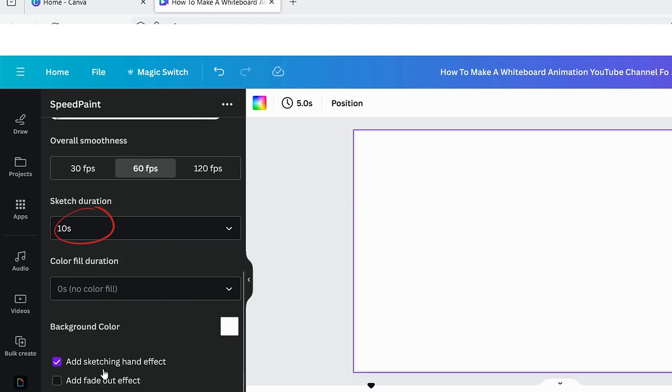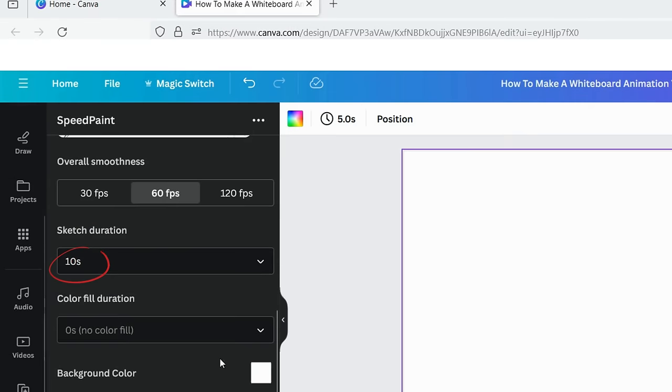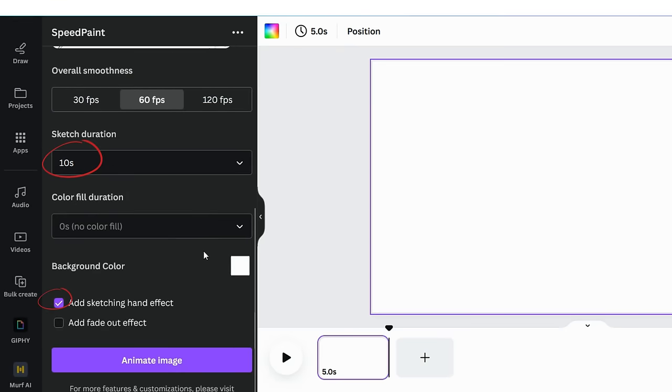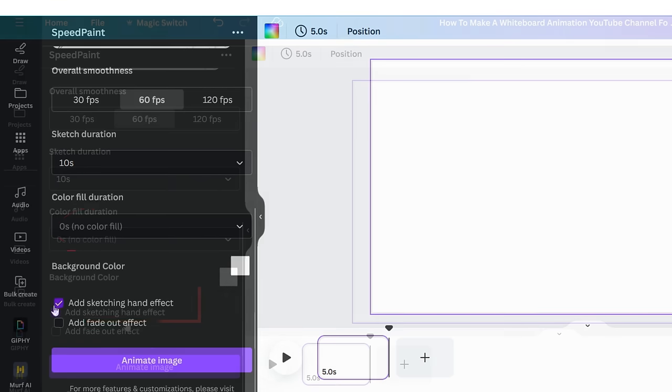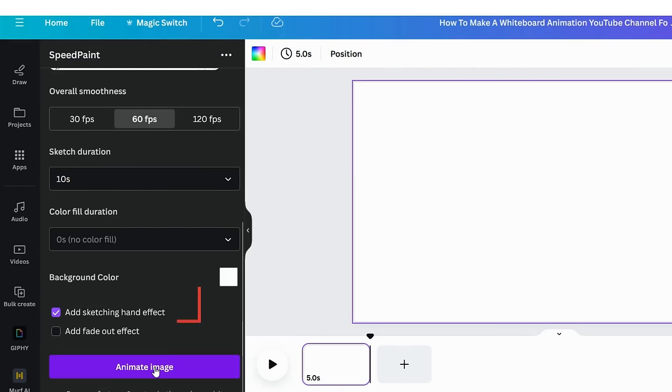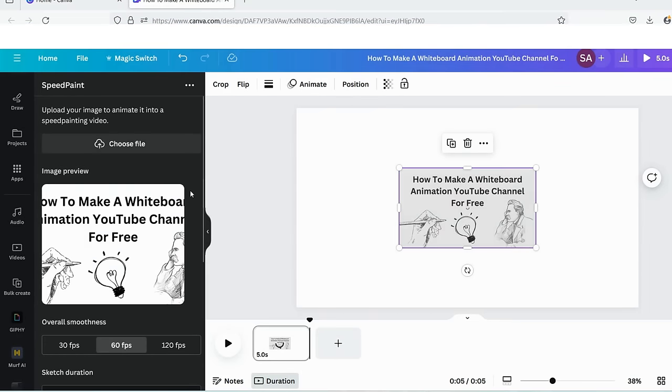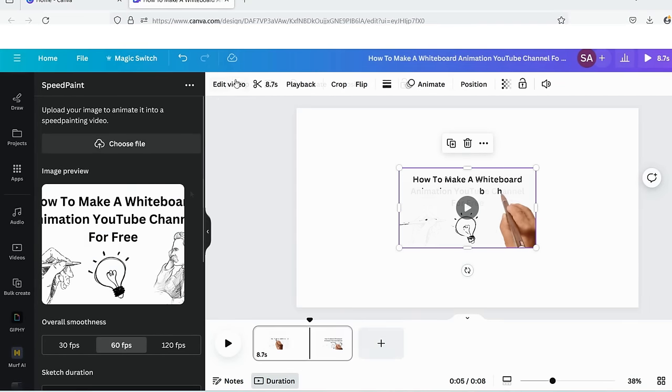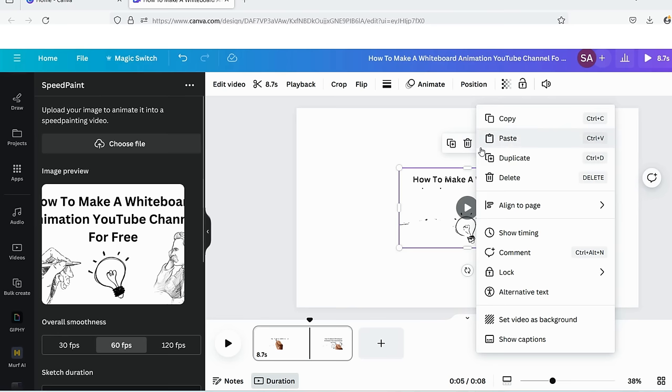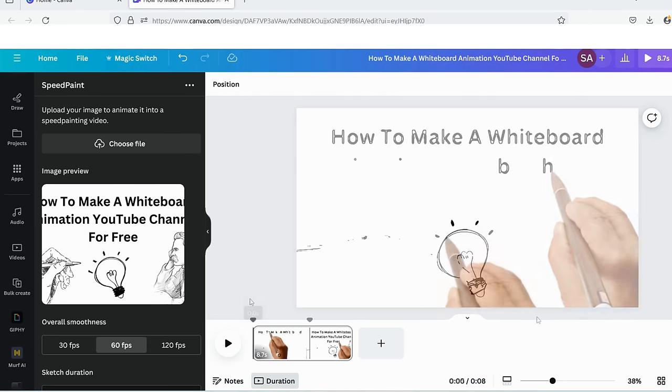You can customize the speed setting from here. I'll select 10 seconds and tick the checkbox to show pencil hand in the animation. Wait for the magic to happen. There you have it, a whiteboard animated video. Now click on the three dots in the upper right corner of the video and select the option set it as a background. Let's see the result.